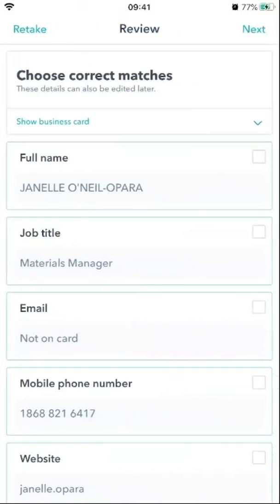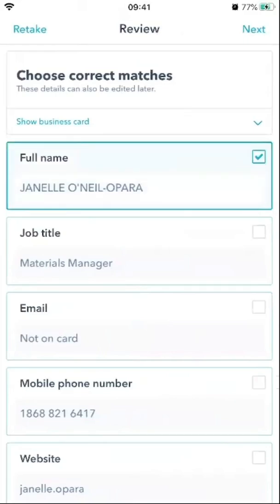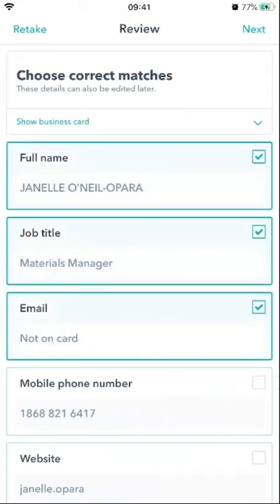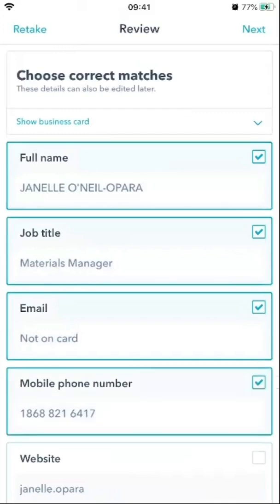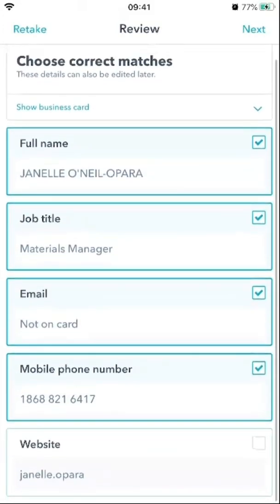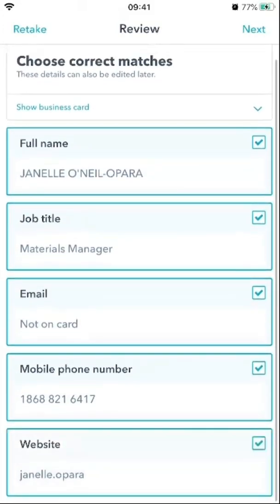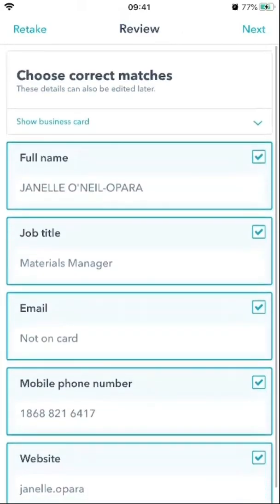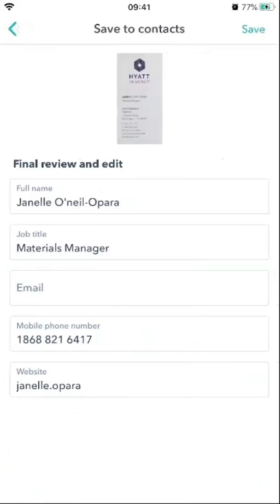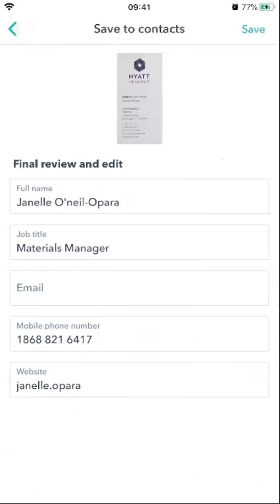So now we have the person's name, title — the email isn't on the card so it did not pick up the email address, I'll leave that off for privacy reasons — mobile number, and of course the website. There's something here I need to adjust, and I'll show you how you can do that.